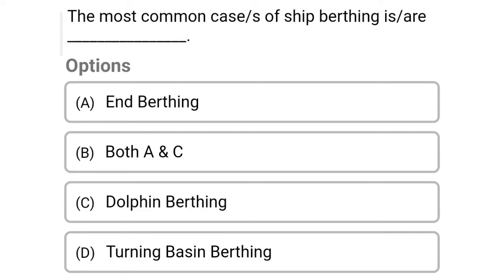Hello friends, welcome to Civil Engineering Exam. Today we're going to see the MCQ related to harbor engineering in the topic of port planning. First question: the most common cases of ship berthing is — Option A: end berthing, Option B: both A and C, Option C: dolphin berthing, Option D: turning basin berthing. The correct answer is Option B, both A and C.